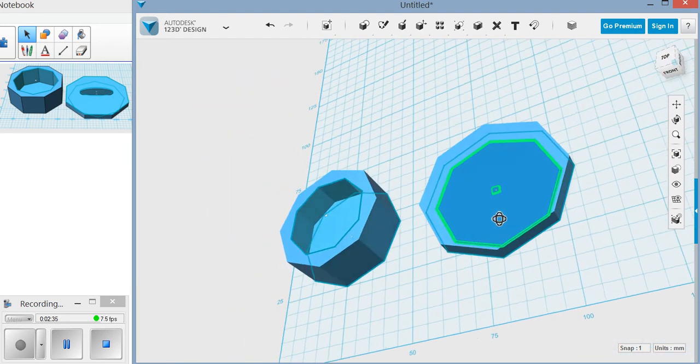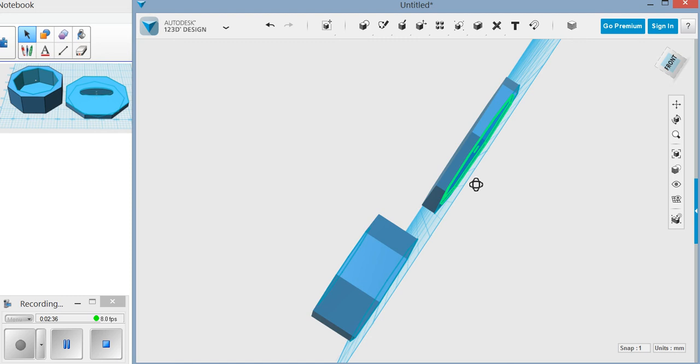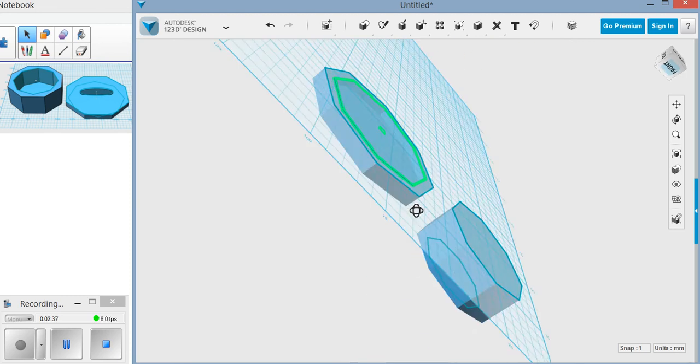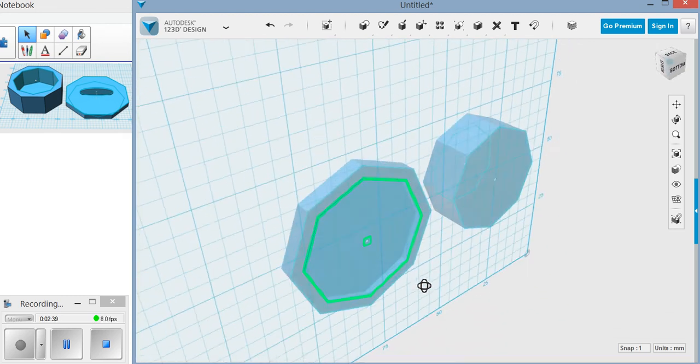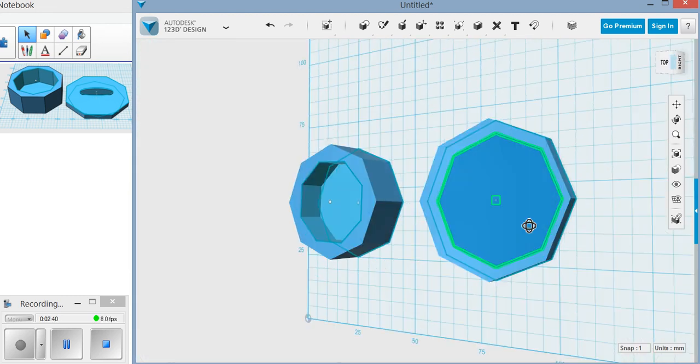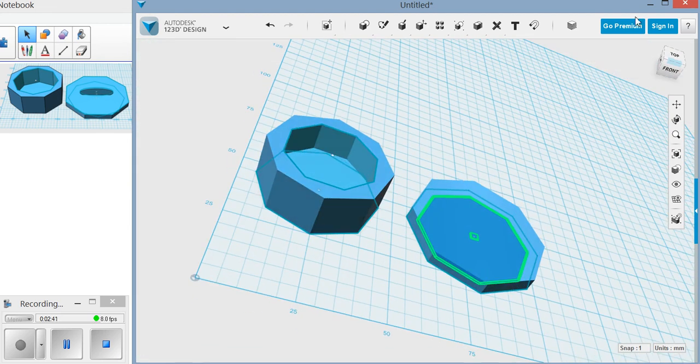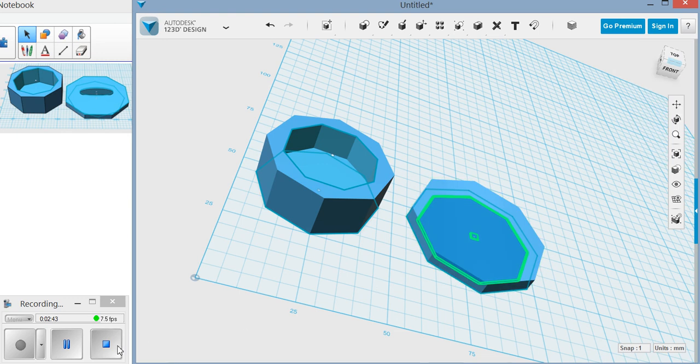So that's how you make your lid. I'll do a separate video for the handle. So I'm just showing you from different angles. I'll do a separate video for the handle just so it doesn't get too long.